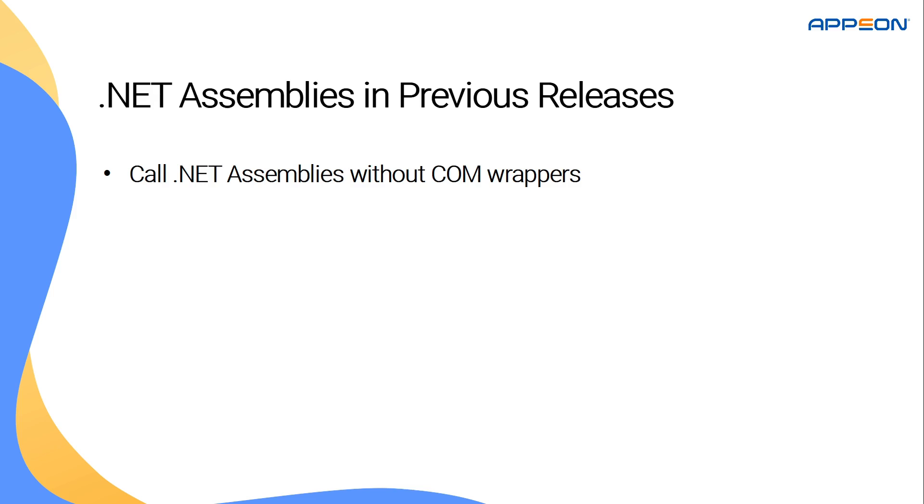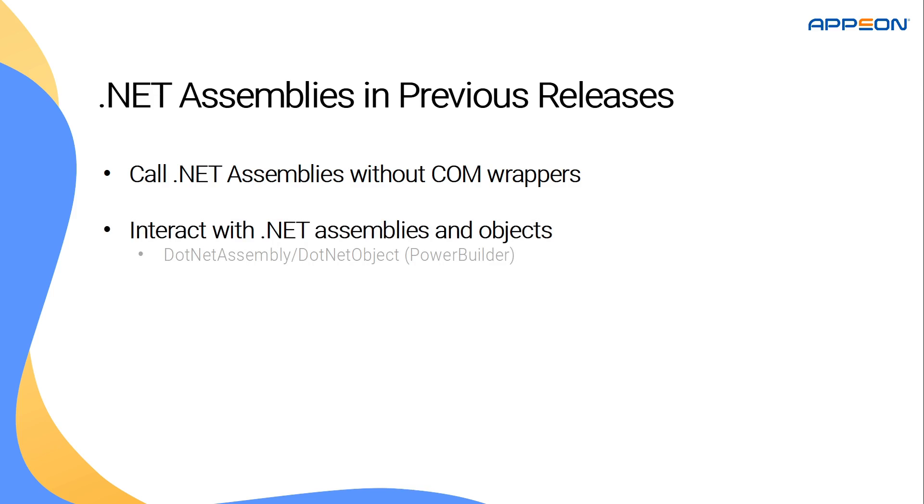This version introduced two new PowerBuilder objects: .NET assembly, which lets you load a .NET assembly into your program, and .NET object, through which you can access .NET objects, methods, properties, and public fields.